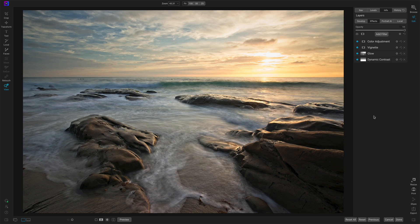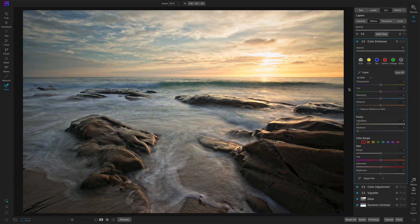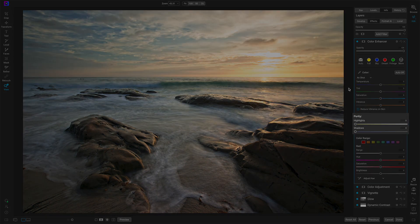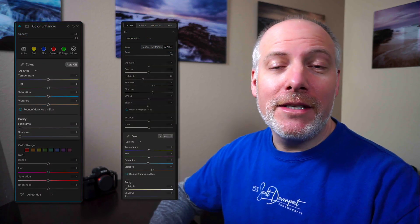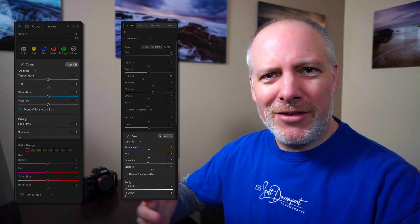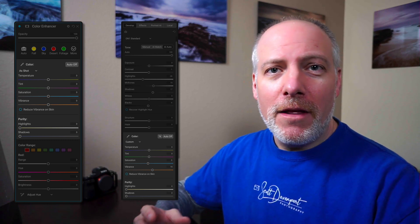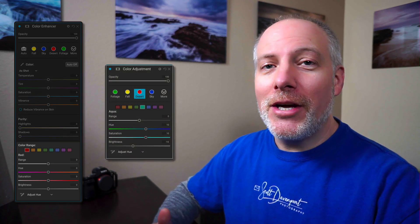Let me dissect the anatomy of this Color Enhancer. You'll notice I already have the color adjustment applied, and we'll get back to that in a minute. The Color Enhancer is broken down into three main sections: Color, Purity, and Color Range. A lot of this stuff looks familiar — the top half is stuff we've now developed in Tone and Color, with controls to adjust white balance, saturation, etc. The lower half, with all the different color channels, is the same as the color adjustment tool.